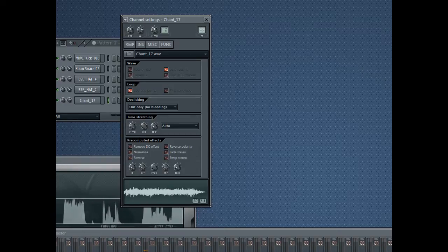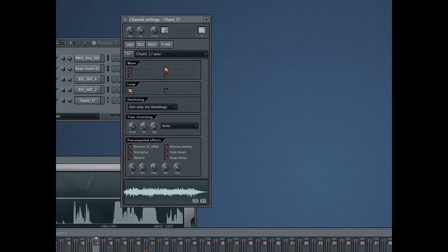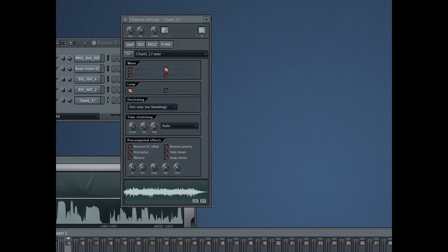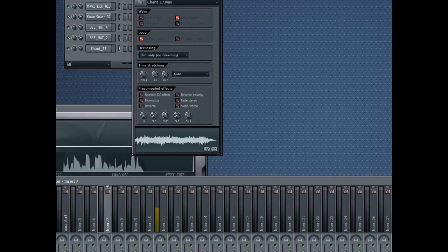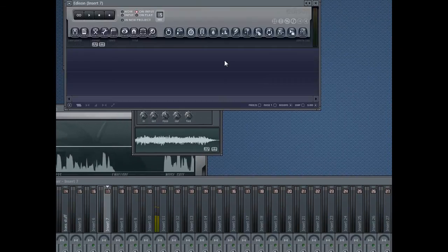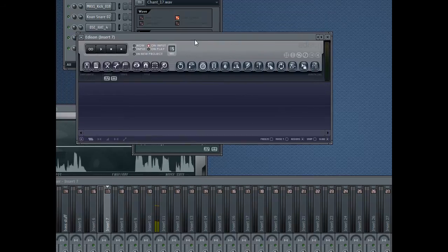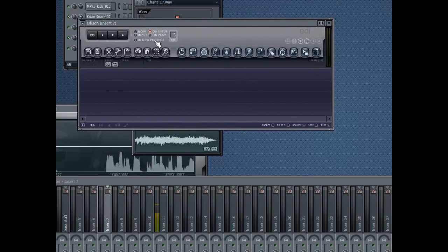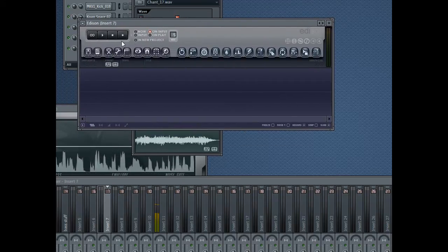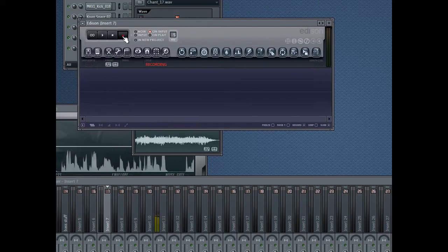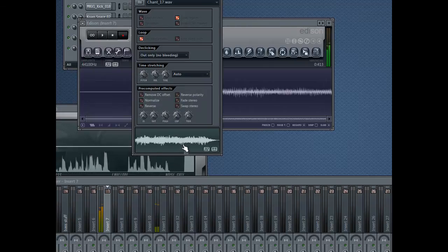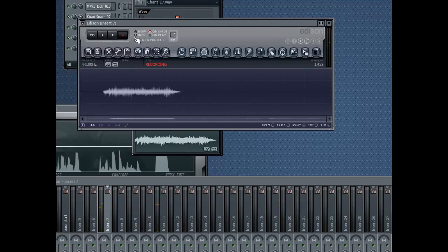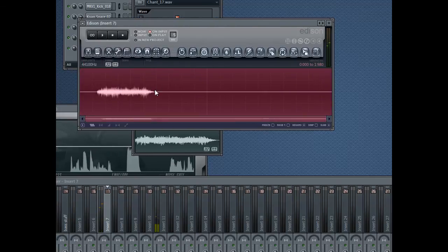Send this to a mixer insert, so right now I'm just sending it to 7. And on 7 I've got an Edison to record the sound. So make sure it's set to on input. Press the record button and then hit. There, now I've recorded my sound.